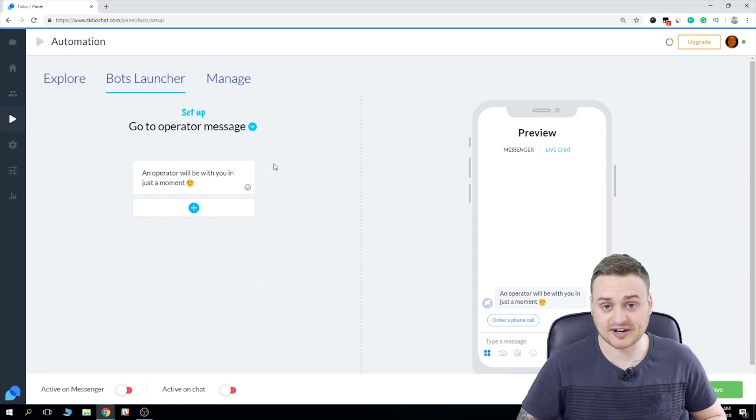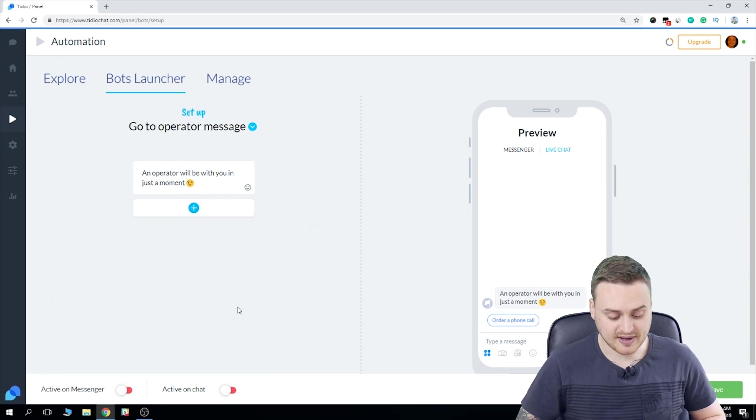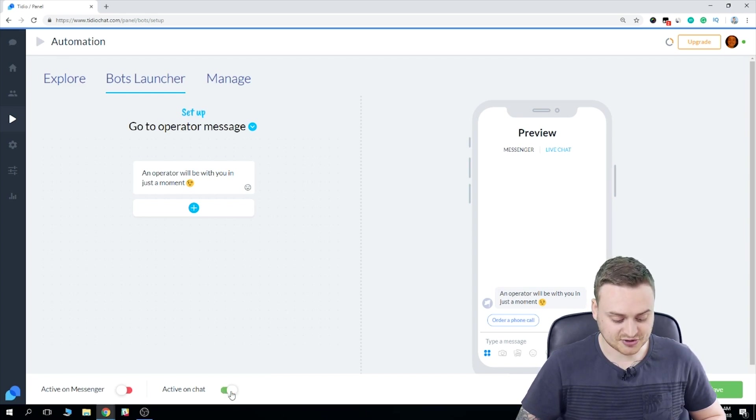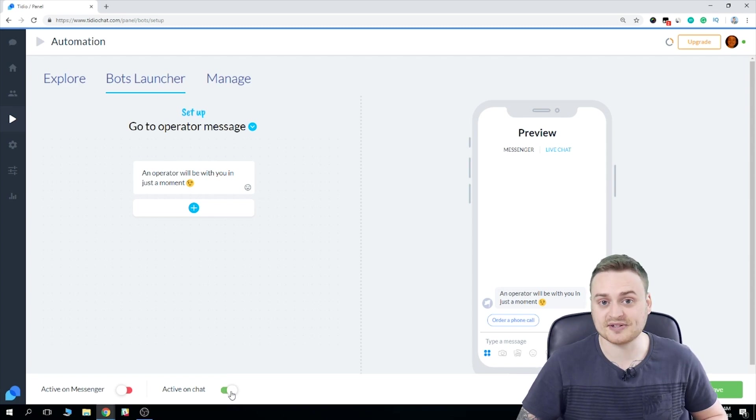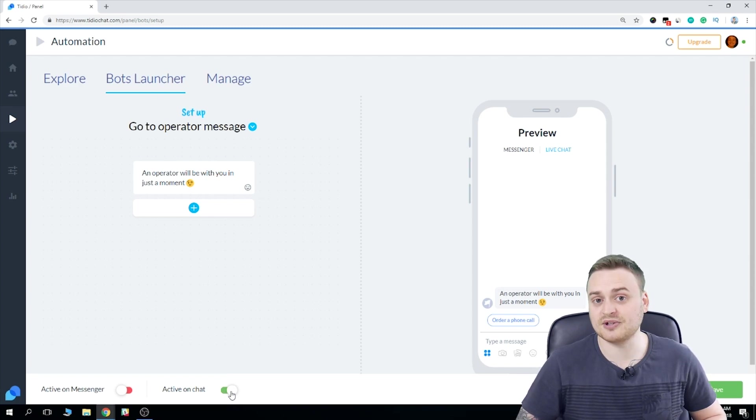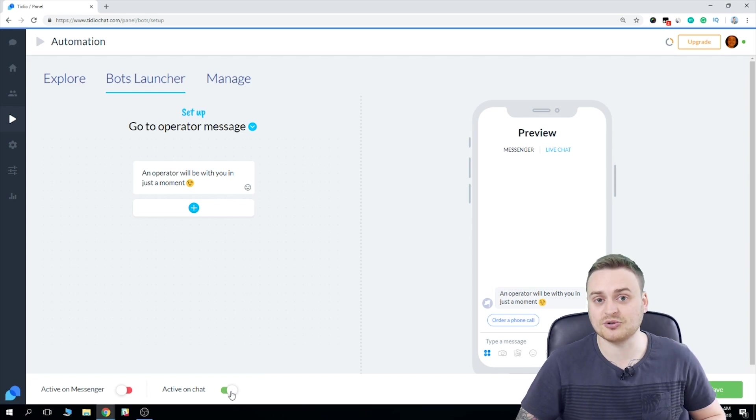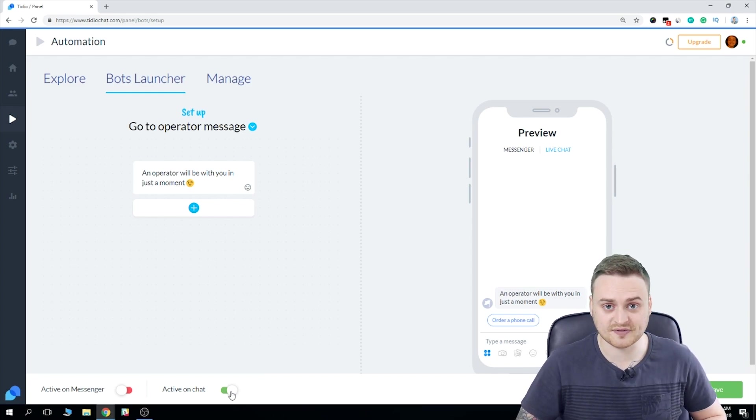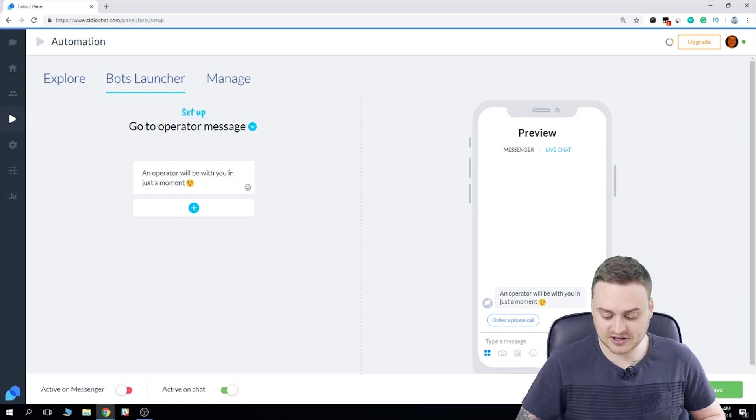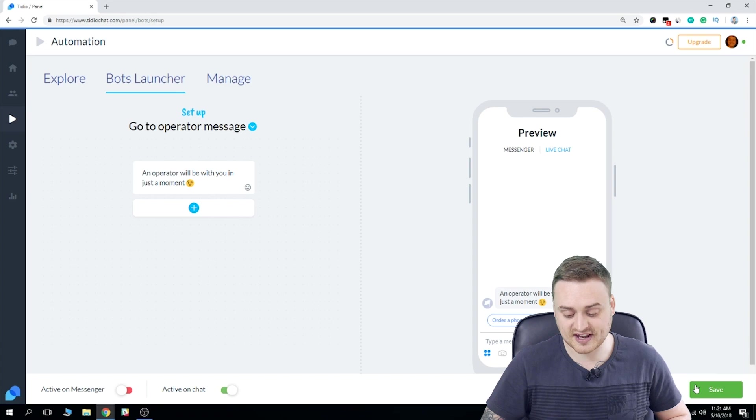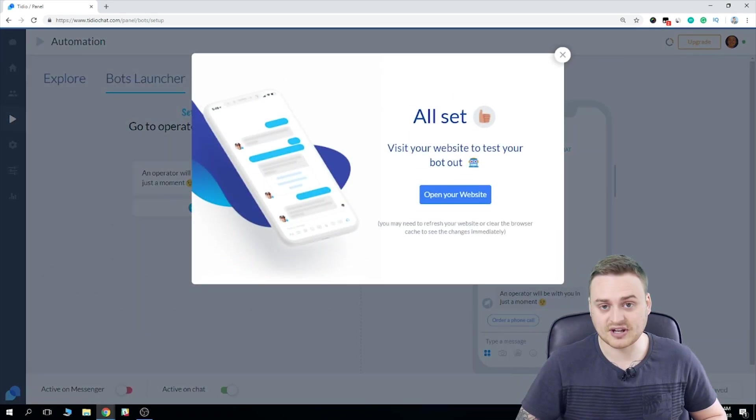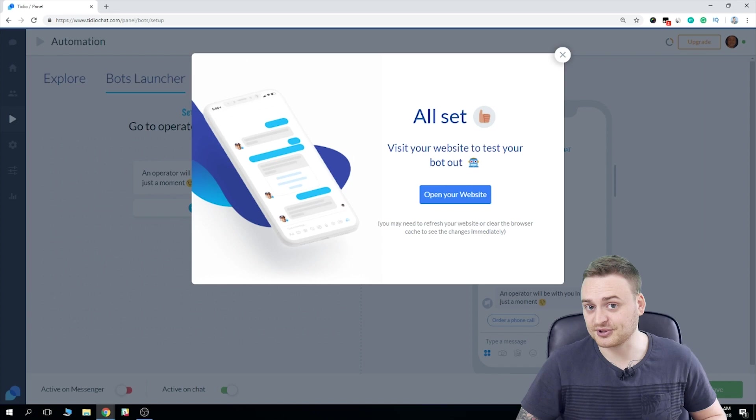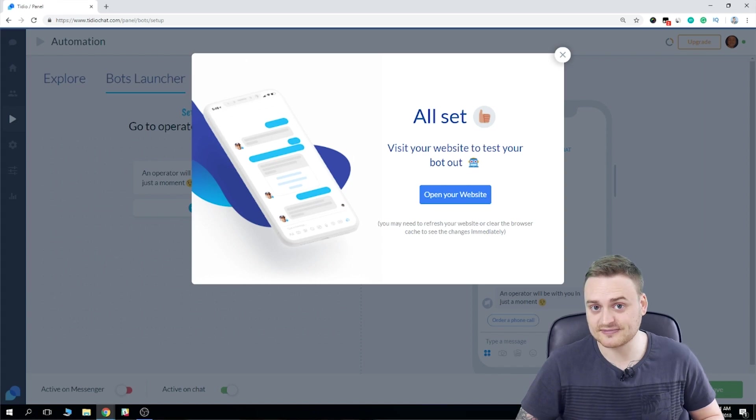Just quickly, before we take a look at it on our site, make sure to toggle on the active on chat button here. We also have the option to toggle on active on messenger. Just be aware that you need to have Tidio fully integrated with your Facebook fan page in order to do that. And make sure to hit the save button when you're ready. Okay, so as you can see, we're all set. Let's head on over to the web page and see how it looks.